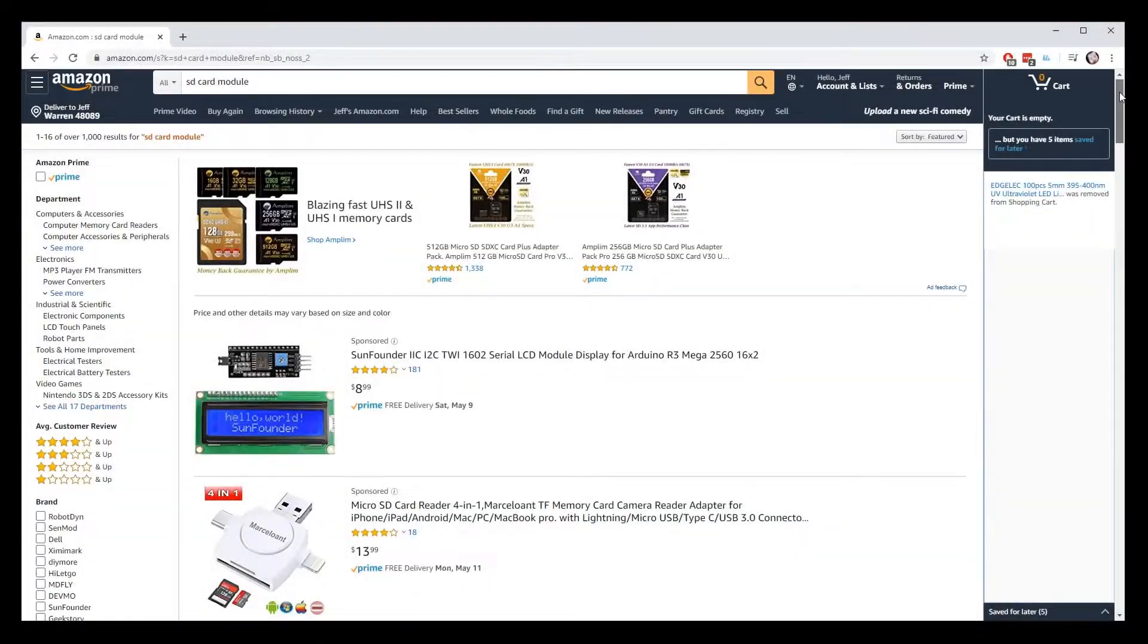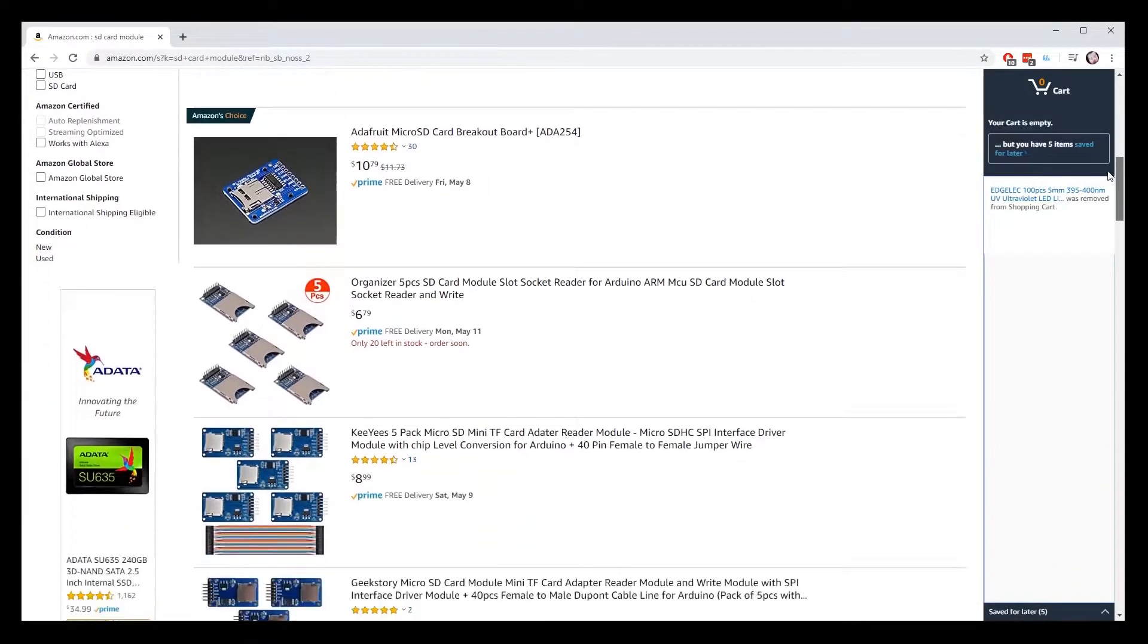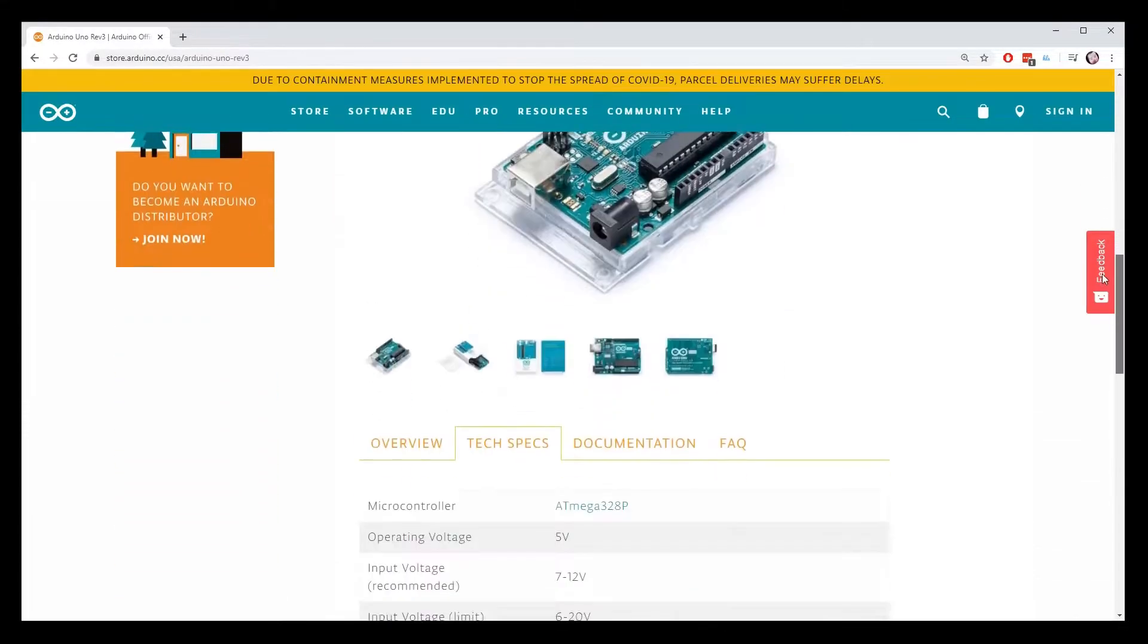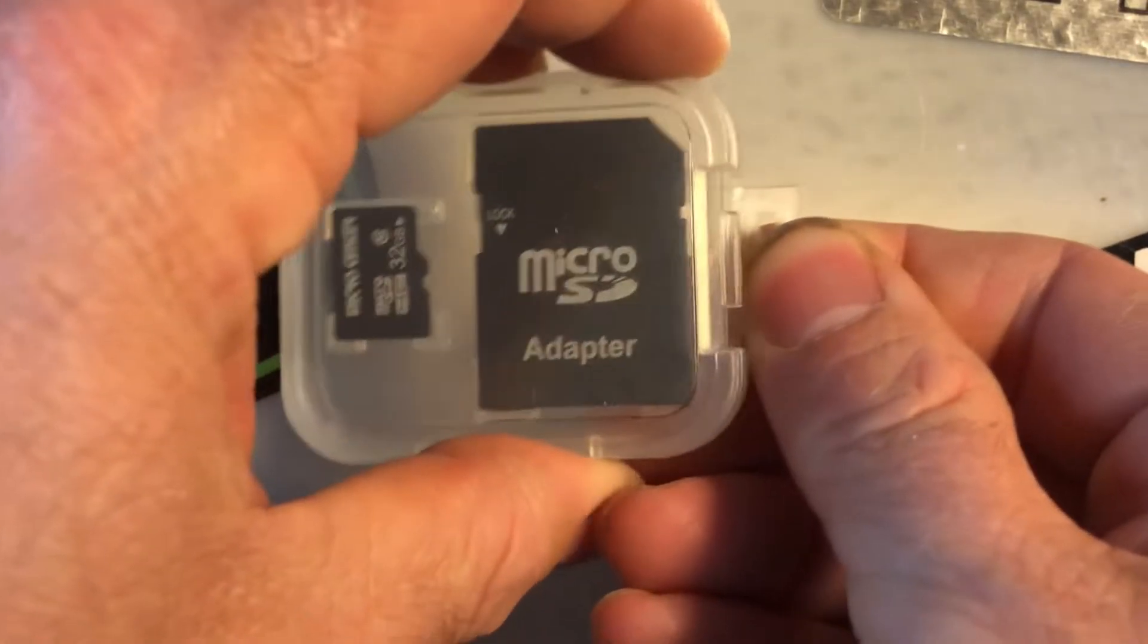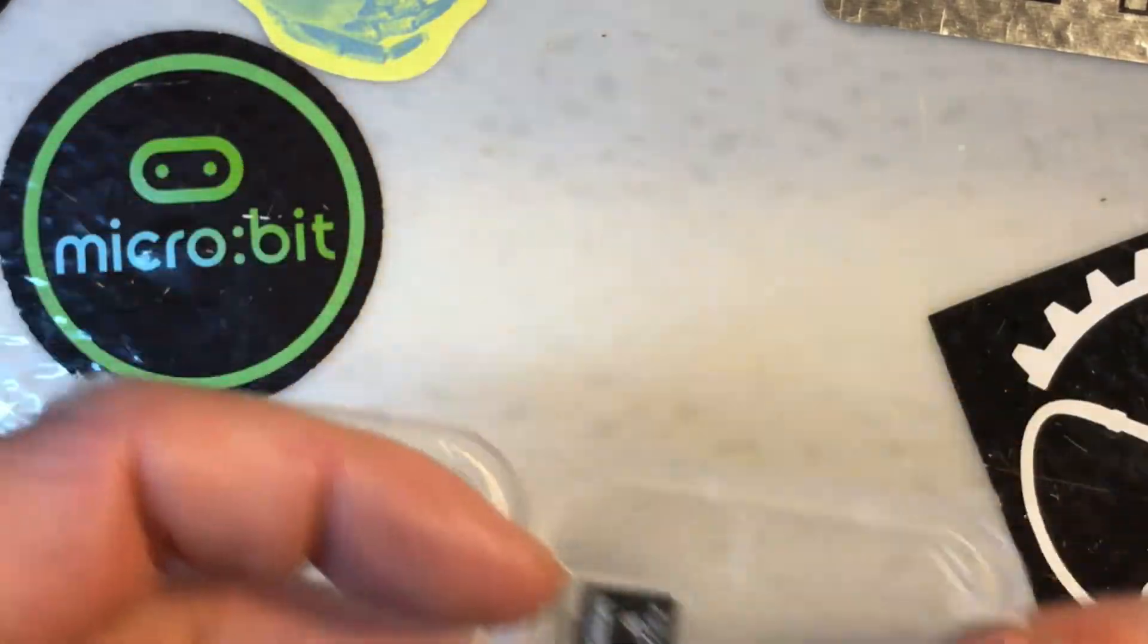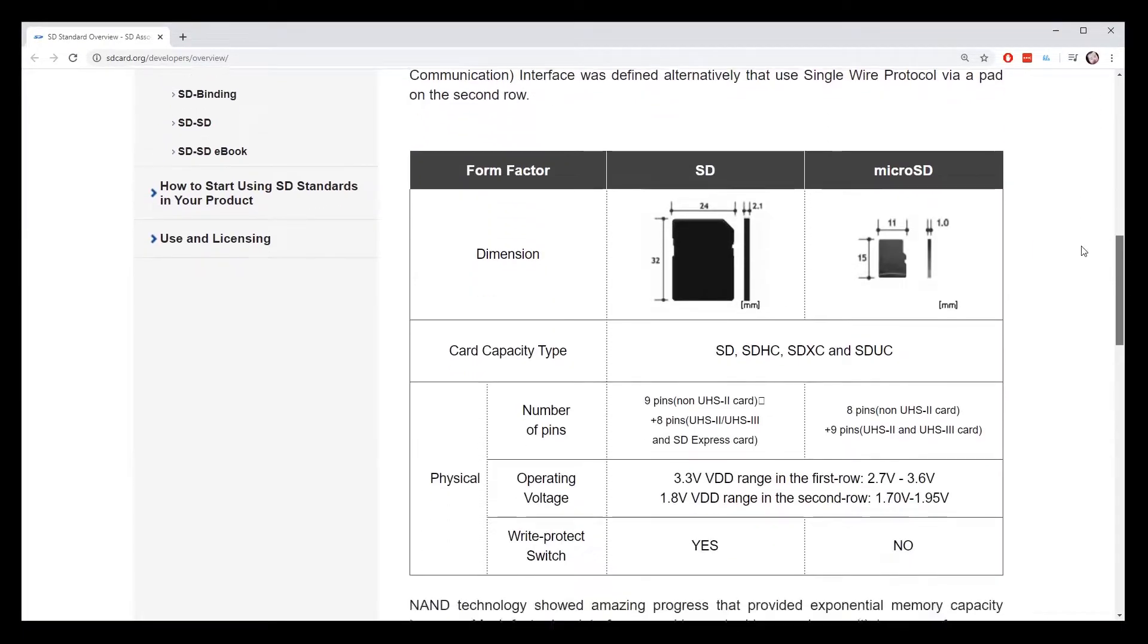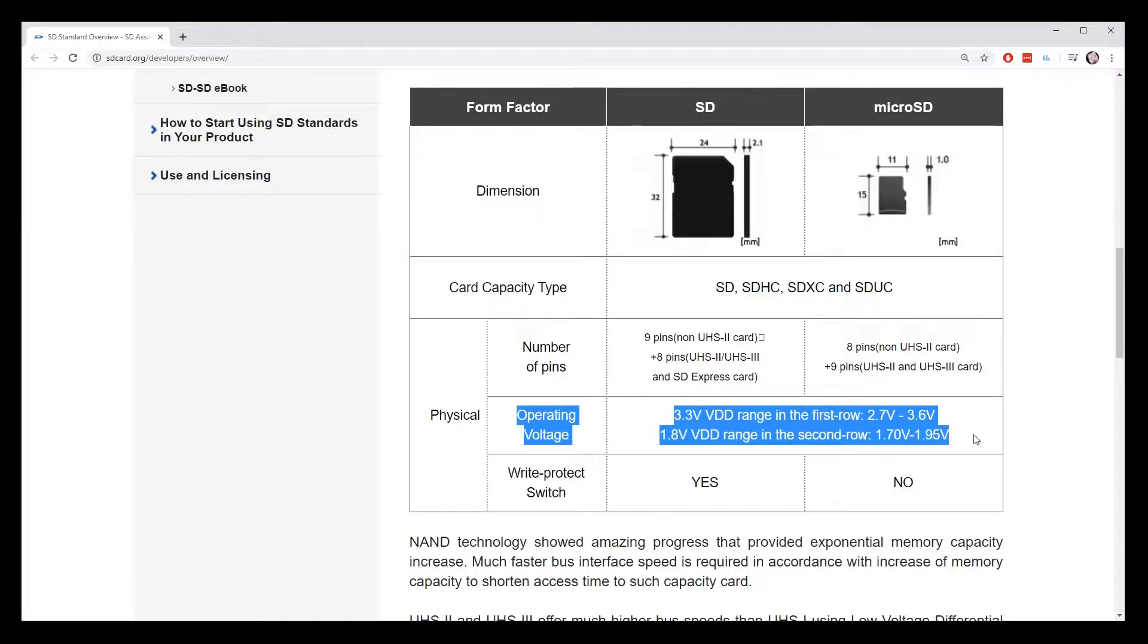The first thing you should know is that you don't have to buy those SD card modules online. If your microcontroller runs at 5 volts, it's not a bad idea, but if your microcontroller is running at 3.3 volts, then the microSD card adapter that you get with a card is all you need. It's important to remember that SD cards operate at 3.3 volts. Anything above that will damage your card. There's no protection built in, so you have to be very careful you don't go over 3.3 volts.